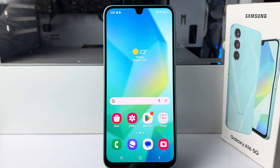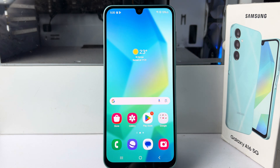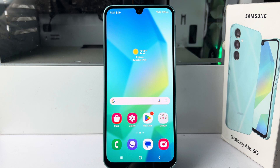Hi! Today in this video I'm going to show you how to activate Microsoft Co-Pilot in Samsung Galaxy A16 device.